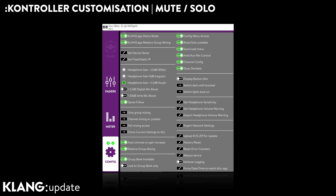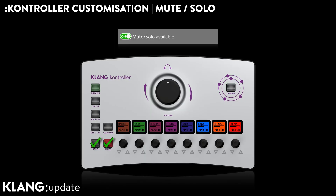Mute and solo are fantastic tools for most musicians, but in case of trust issues, we can now prevent a solo activation during the show or service.